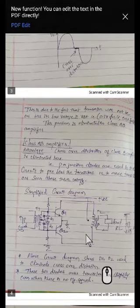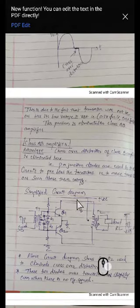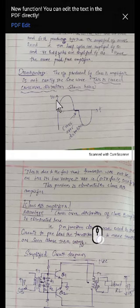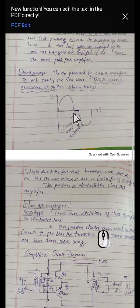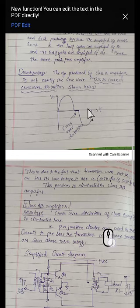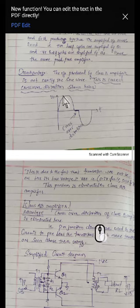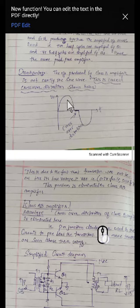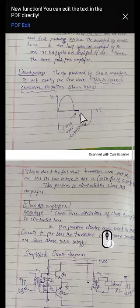Now we will see how it can be overcome in class AB amplifier. The reason for getting this gap — that is, why the output signal is not identical with the input signal in the amplified form — is we are getting one part when one transistor is on and another part when the other transistor is on. This part is due to Q1 and this part is due to Q2, which is very clear in the previous video.